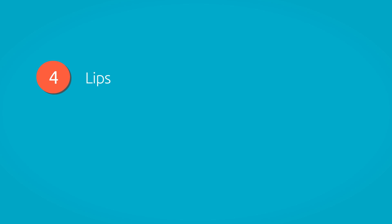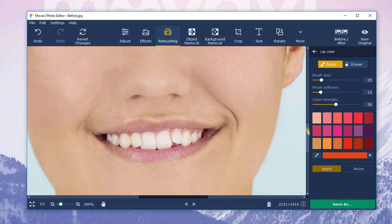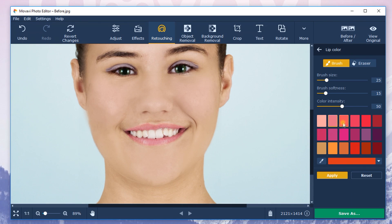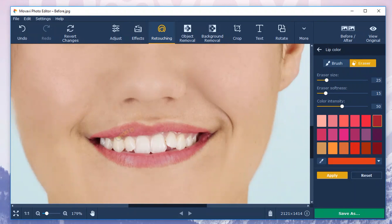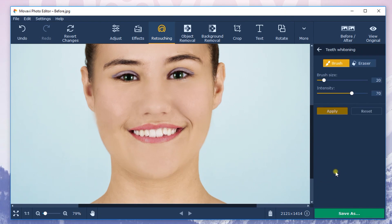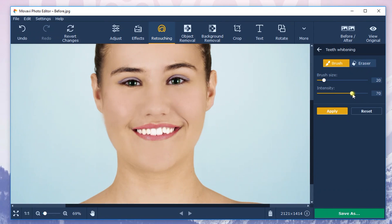Step 4: Lips. Then I changed the lip color. Select the lips area with the brush — first enlarge the image so it's easier to work with. Choose the desired color and select the optimal shade by moving the color intensity slider. You can perfect any selected lip area using an eraser. Don't forget to click Apply to save all the changes. There is a teeth whitening tool in the mouth section that can give you a real Hollywood smile. If you want the color of your teeth to be more natural, reduce the intensity of the brush to around 40.